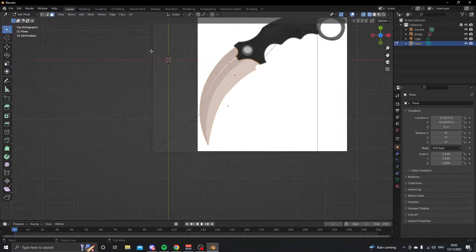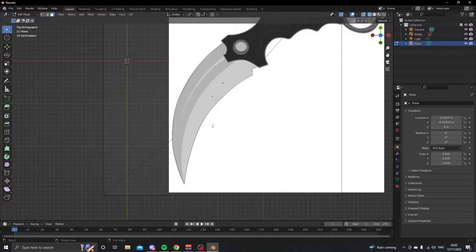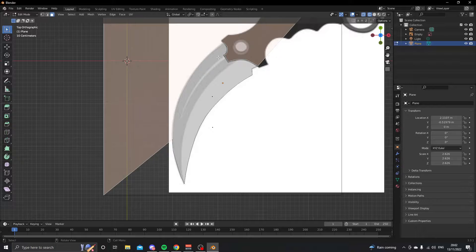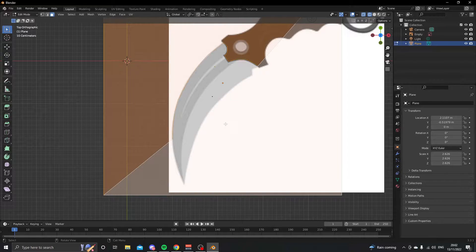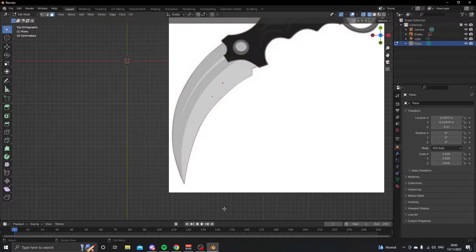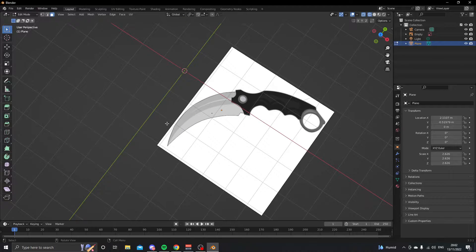At the top, go into face select and select the faces. Whenever you select one face it deselects the other, so to fix that press Shift to select multiple faces — select one face, then Shift-click the other so both stay selected.